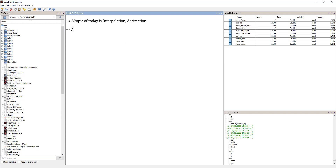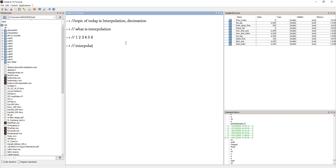What is interpolation? To define it simply, if I have values 1, 2, 3, 4, 5, 6 — so I have 6 values — and I say I am going to interpolate by factor 2.